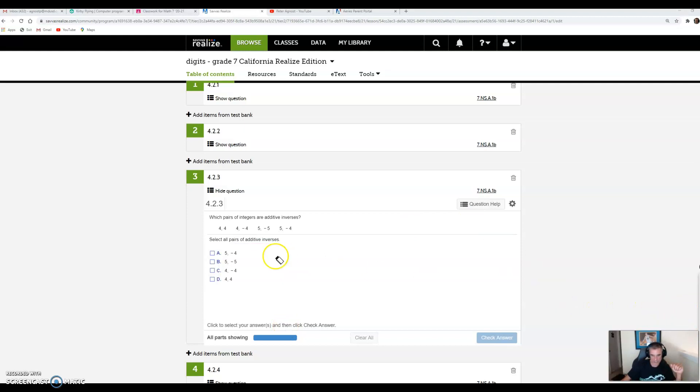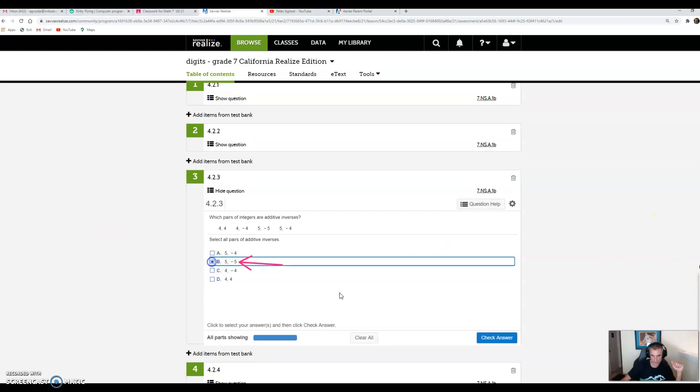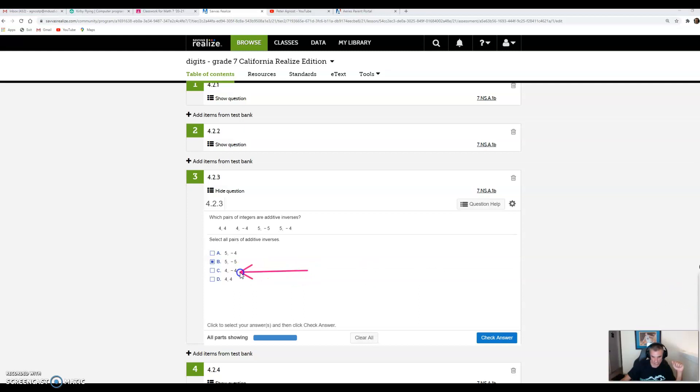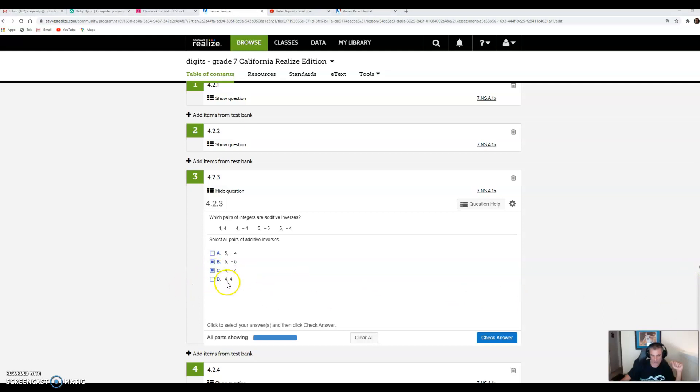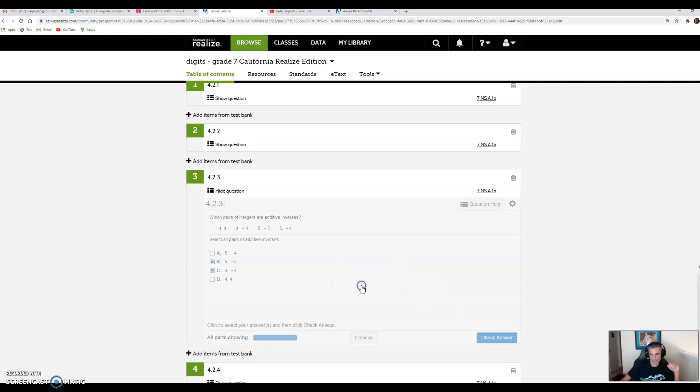Let's look at the choices. Choice A: 5 and negative 4 aren't even the same number. If I add those, I get 1. Choice B: 5 and negative 5, that's what we're looking for. If I give you $5 and take away $5, you have no dollars. Choice C: 4 and negative 4, if I give you 4 and take away 4, you have none. Choice D: 4 and 4 added together gives 8, so that's not an additive inverse. We have two answers: B and C. Check answer. Got it. Remember, additive inverses sum to 0.